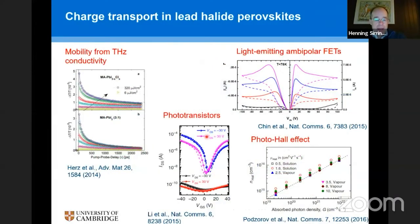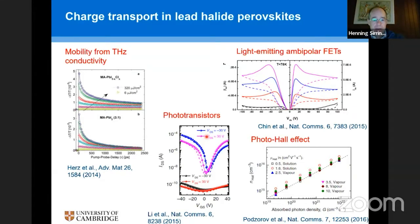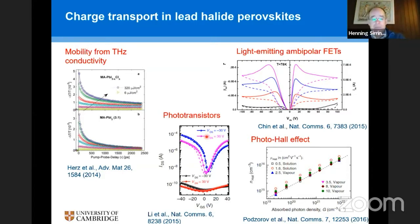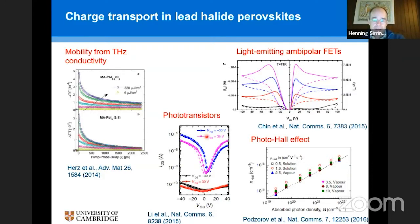That's an application that's been pursued very early on, a few years after the first discovery of how well halide perovskites work in solar cells. A number of groups started studying their charge transport properties and using them in FETs. What became clear at that time is that there is evidence, often in fast spectroscopy, that mobilities in these systems can be very high. But when you actually make a transistor, device performance is much more difficult to control.